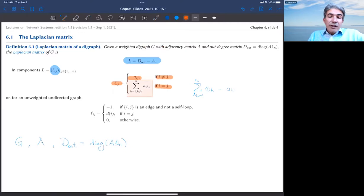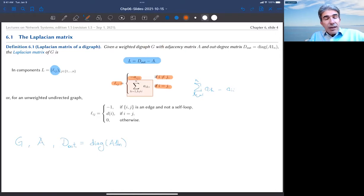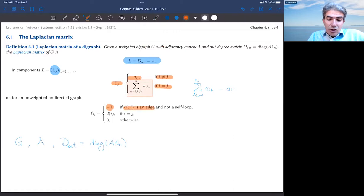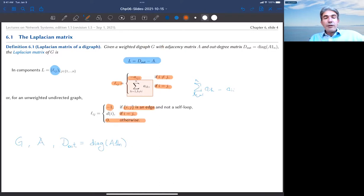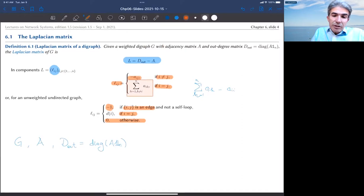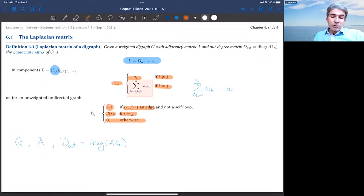If the graph is undirected and unweighted, these formulas simplify: the weights equal plus one, so the off-diagonal entries of the Laplacian are minus one precisely when ij is an edge, and zero when it is not. On the diagonal, assuming no self-loops, we are counting the number of neighbors of each node, which is the degree of the node — and that appears precisely in the diagonal entry of L.